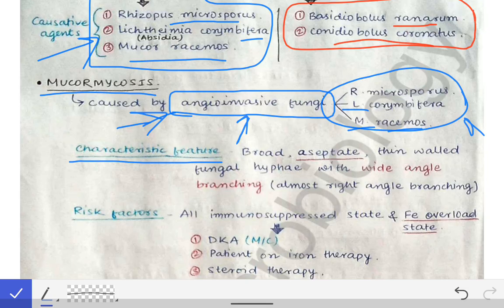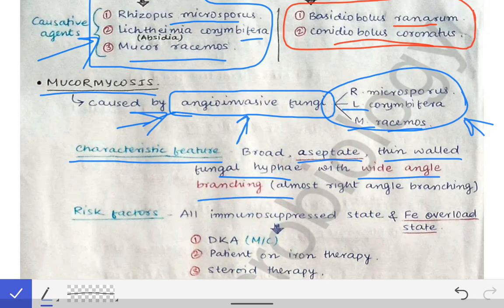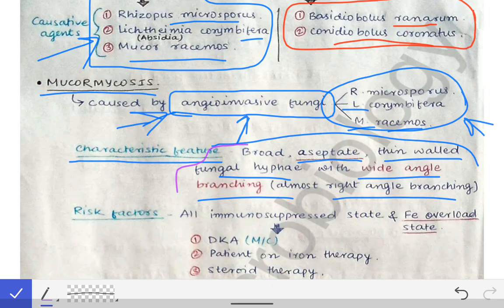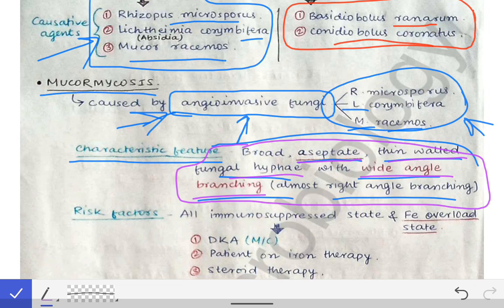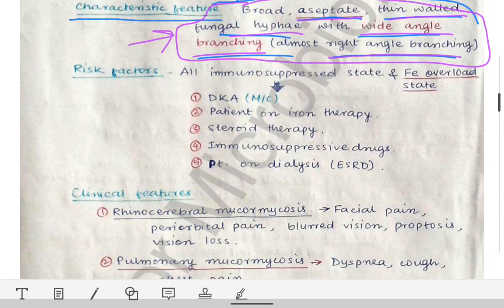The characteristic feature of these three fungi is that they have aseptate, thin-walled fungal hyphae with wide-angle branching — almost at right angles. Each word of this characteristic feature is important because it will help us in diagnosis during microscopy. The hyphae are aseptate, thin-walled, and the branching points are at right angles.